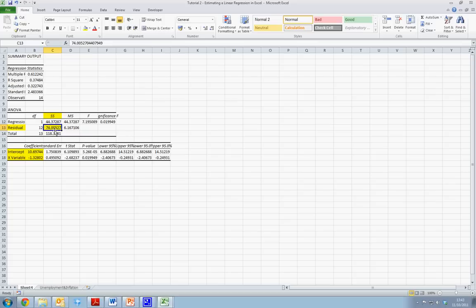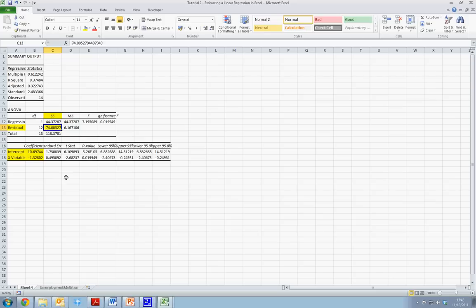Essentially, ordinary least squares estimation minimizes the sum of the squared error, otherwise known as the sum of the square residual. This is the lowest sum of the squared residual which can be derived, given the values of X and Y that we have.